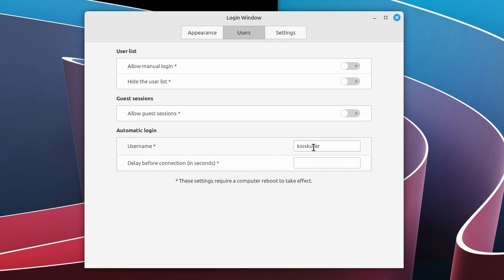If you want, you can also specify a delay before it logs in automatically. And in that case, you will see the login screen while waiting for the timeout, and you can log in automatically at any time by clicking the Login button. As indicated at the bottom, a restart is required for this to work. So now close the window and restart the machine.